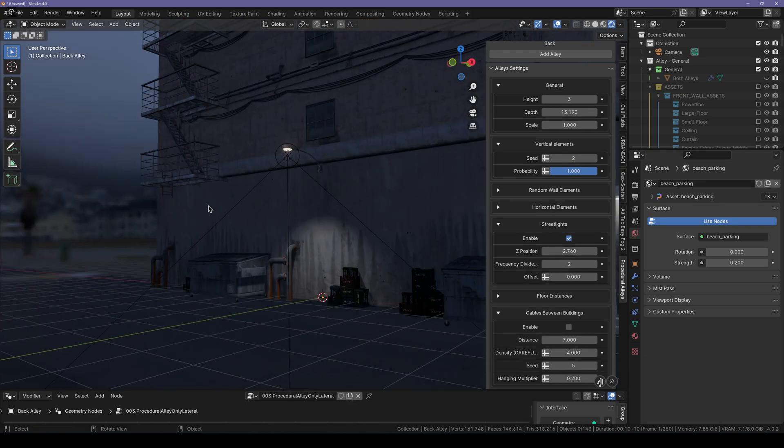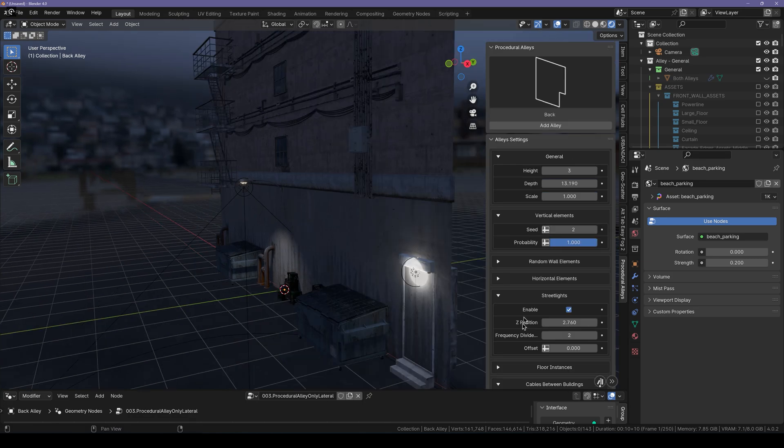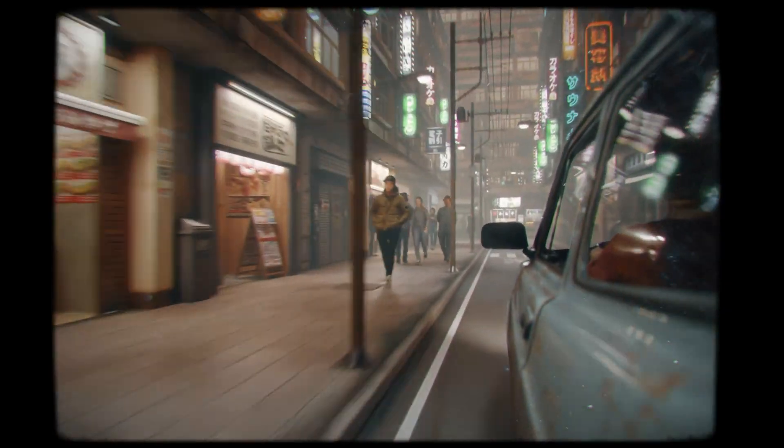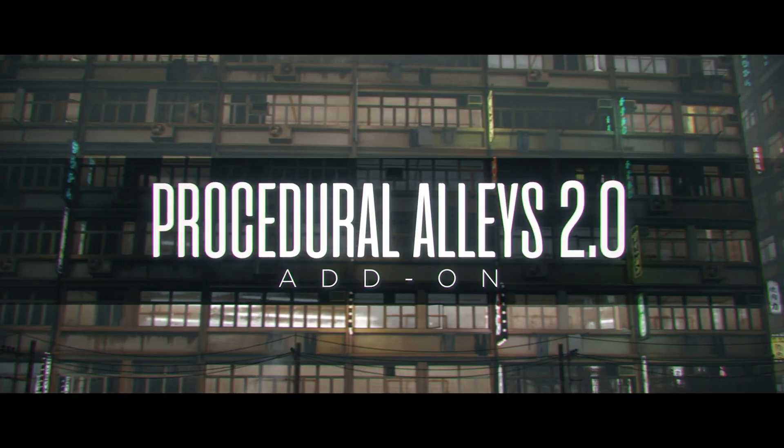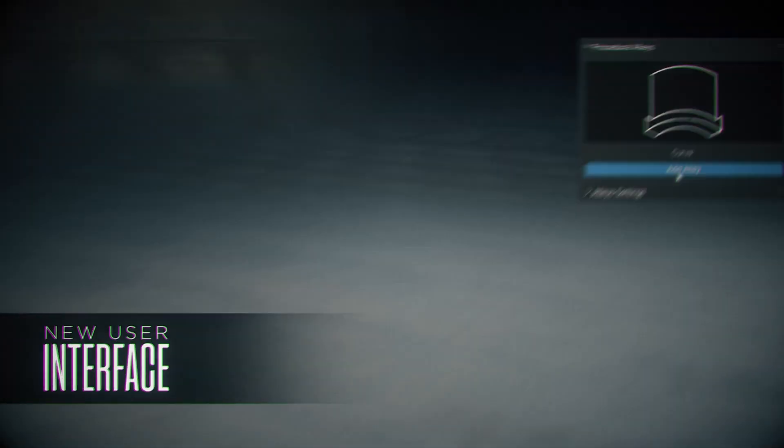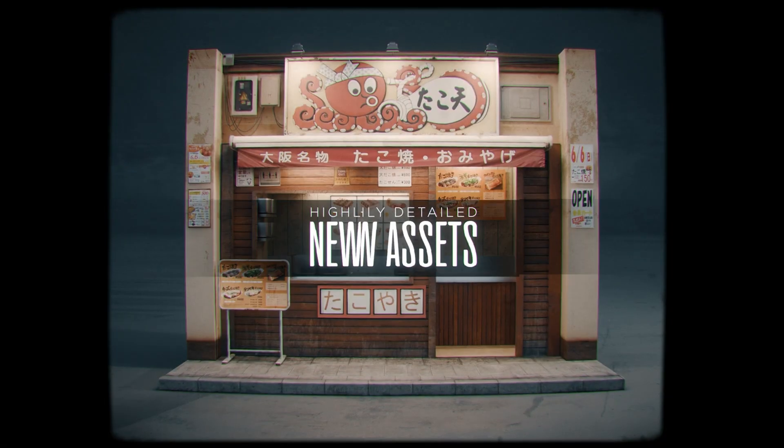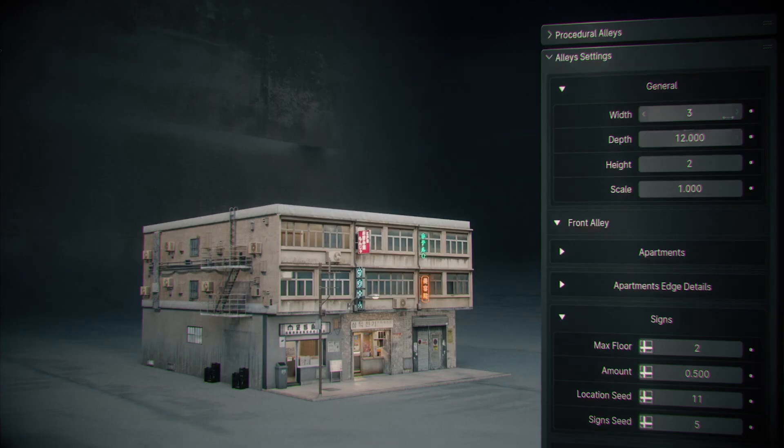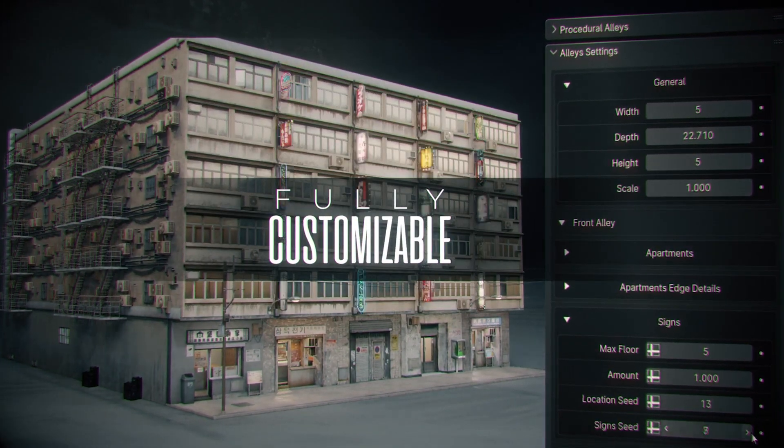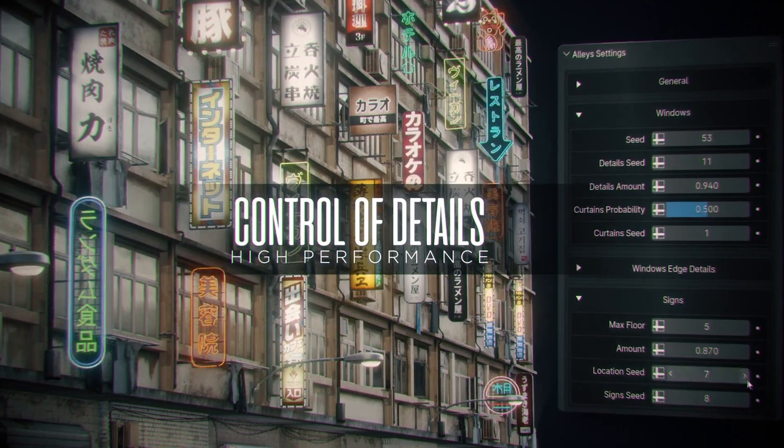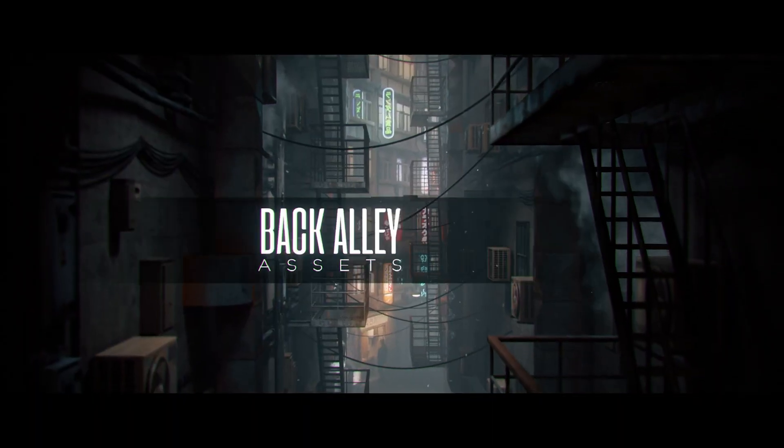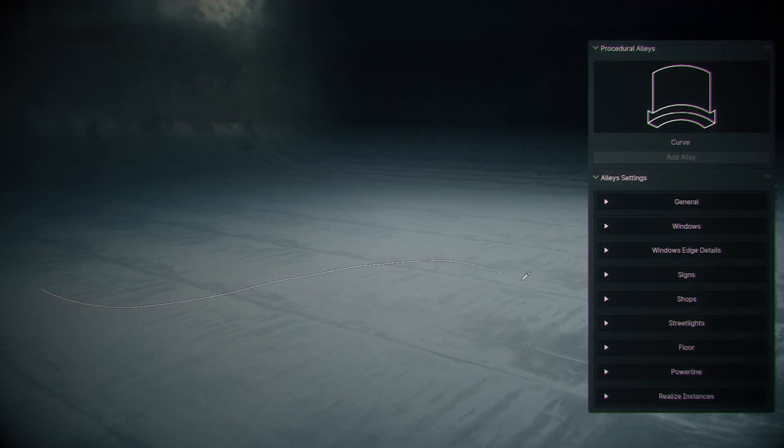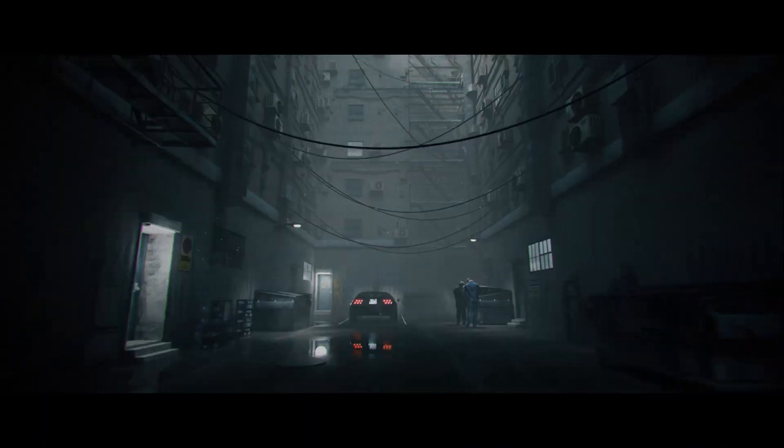This is how easy it is to create alleys in Blender using this alley generator. That's been it. If you're interested in getting it, I'll leave the link to it in the notes down below. Tell me what you guys think about it in the comment section. And of course, if you like this video or you found it useful, you can give it a thumbs up. If you're new here, it's going to be amazing for you to hit that subscribe button. And don't forget to turn on the notifications so that you won't miss any of my future uploads. Thanks for watching, and I'll catch you guys in the next one. Peace out.